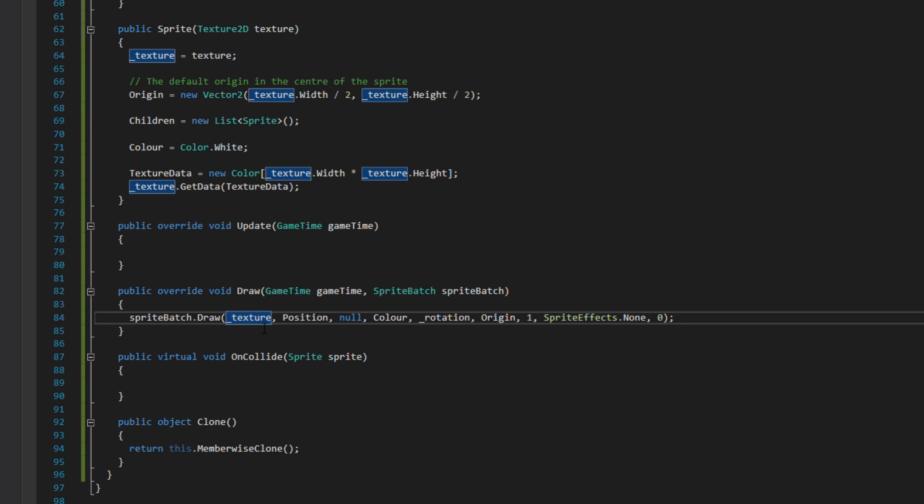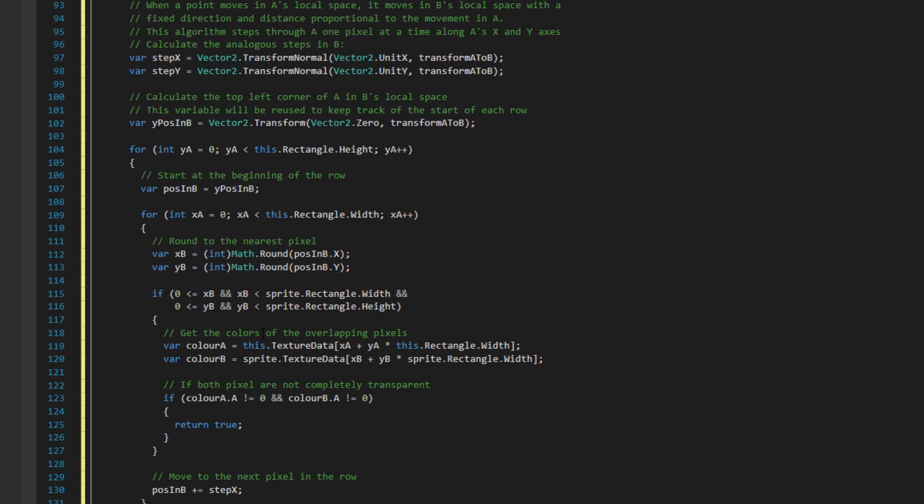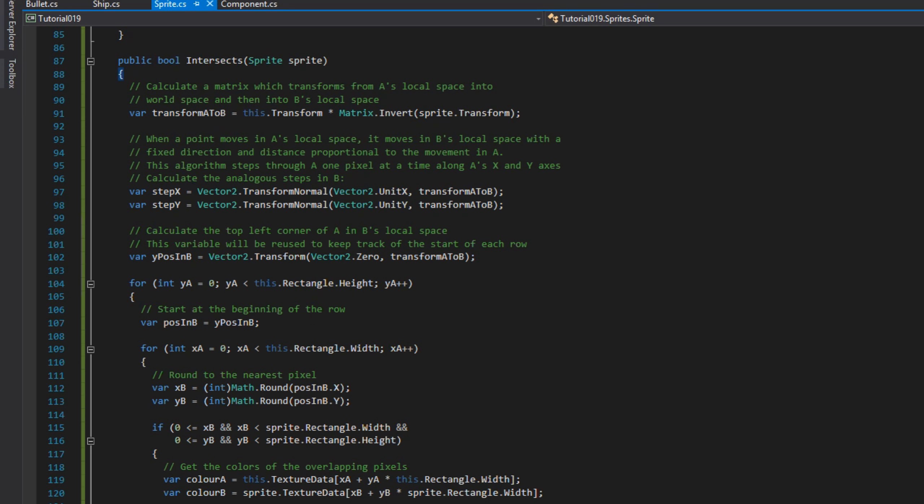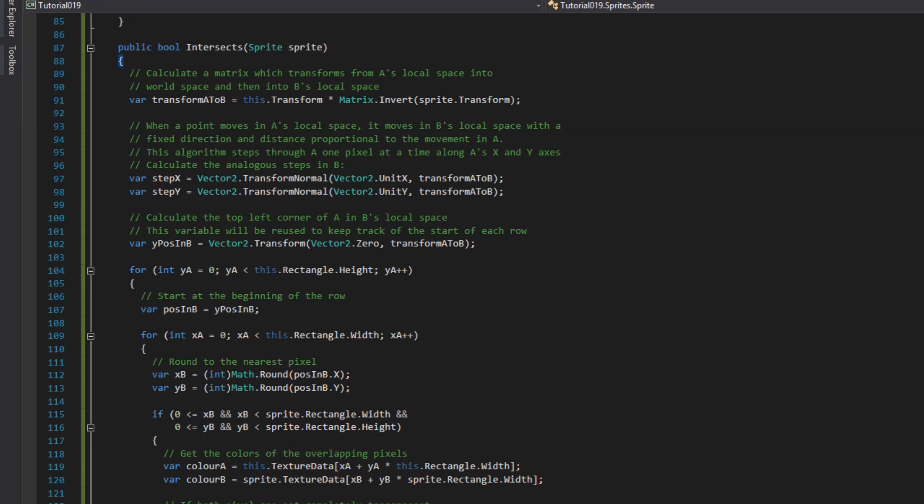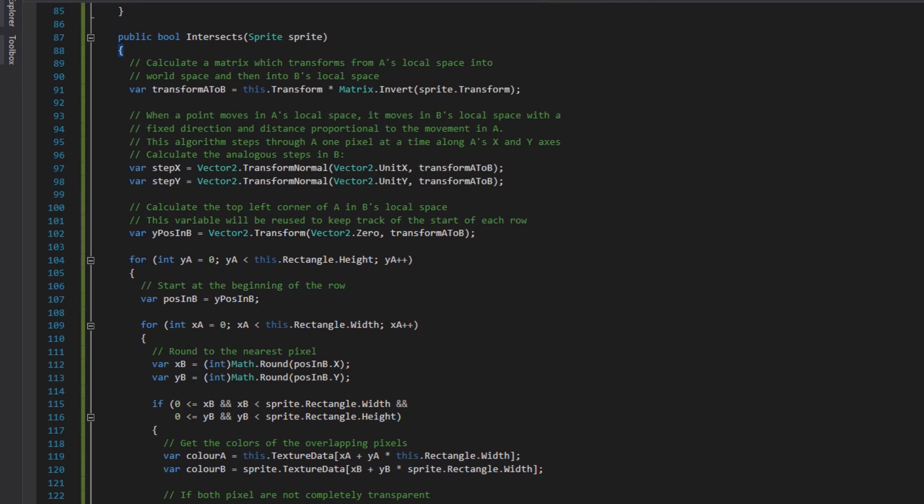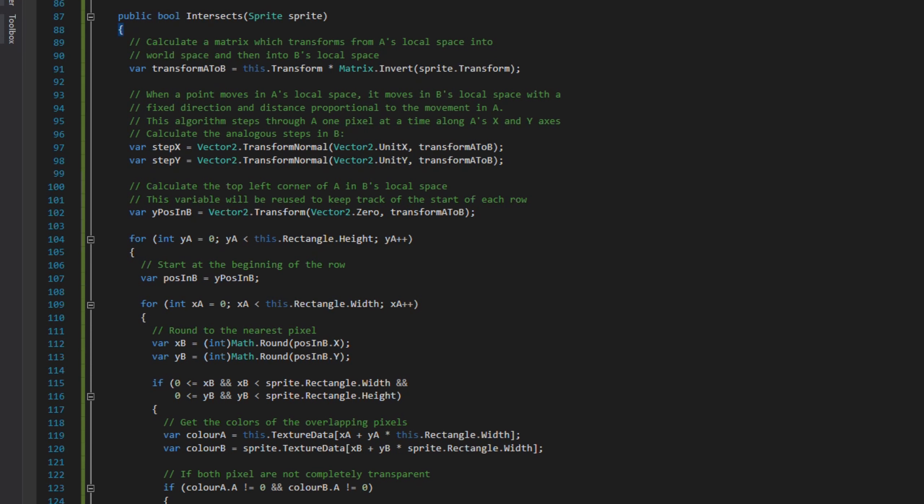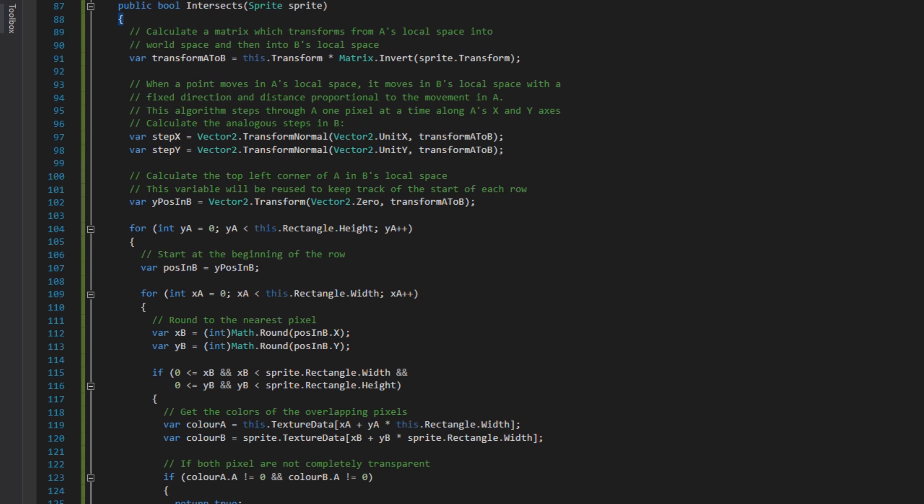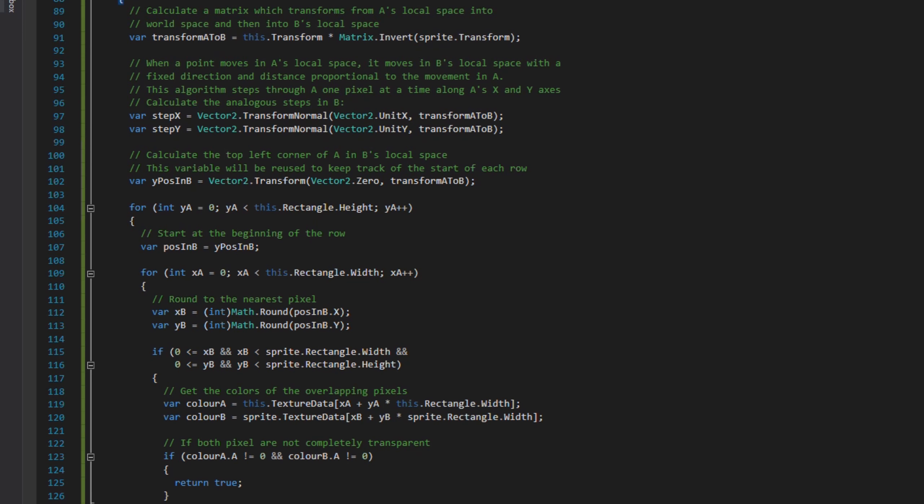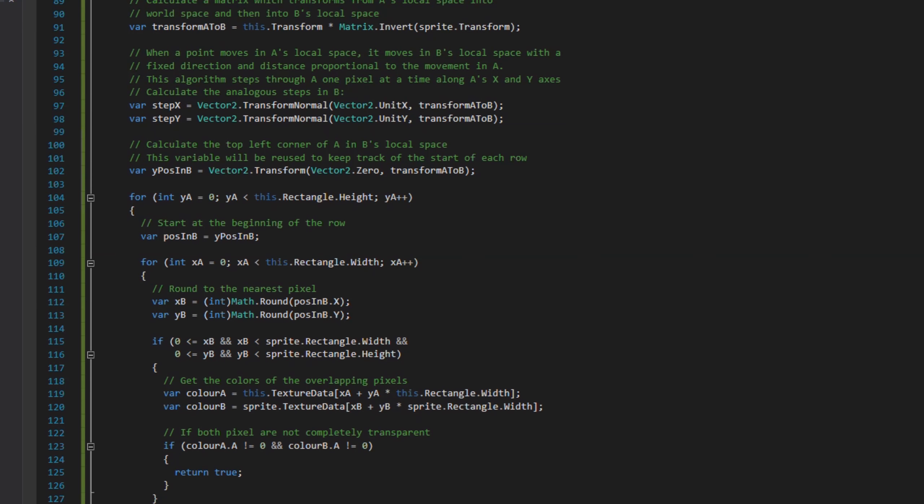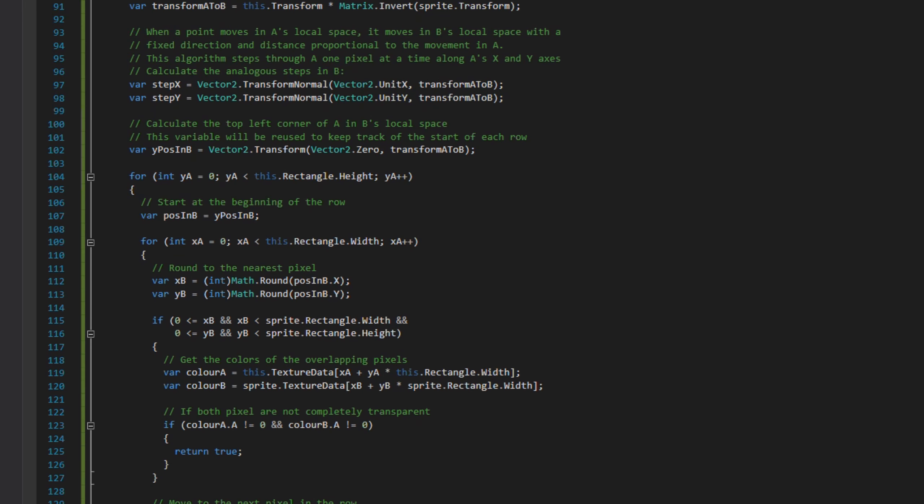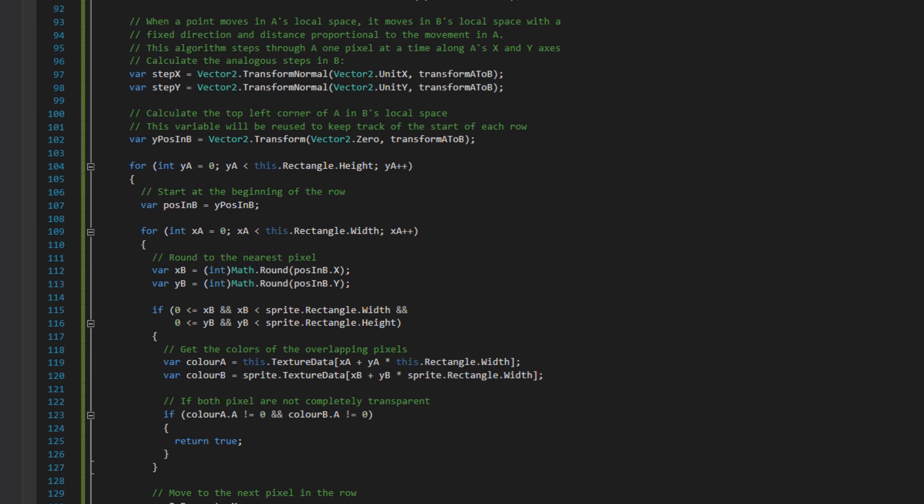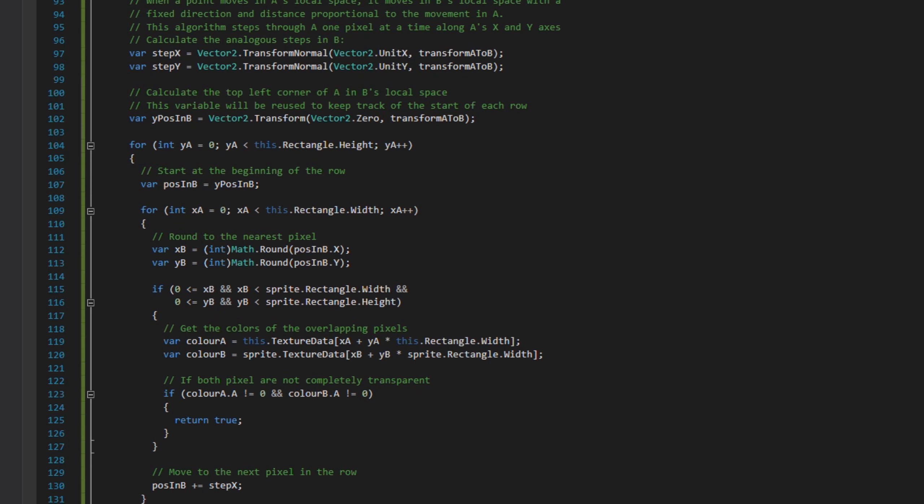Now I'm going to paste in the method for perPixelCollisionIntersects. If you don't want to type this all out, go look in the description. There's a link to the GitHub where you can find this project and copy it. The gist is we're checking the matrix of the two transform matrices to see if they're colliding. If they are, we loop around the textureData with correct rotation and see if both alpha colors aren't zero.